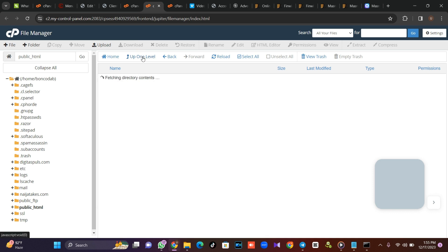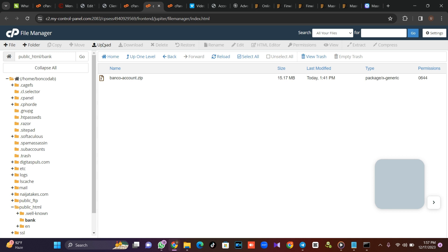I've created a subfolder for it. What I'm going to do is upload this front end. After uploading this front end, I'm going to install my own back end to it and reference it. So just watch this tutorial to the end.